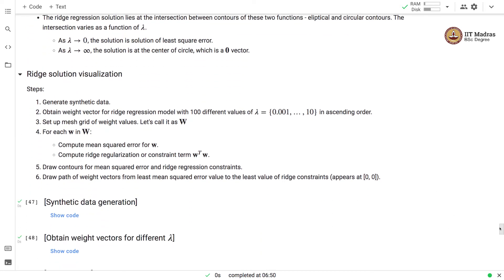To visualize the solution path, we first generate synthetic data — in this case, 40 examples. We obtain the weight vector for the ridge regression model with 100 different values of lambda. We set up a mesh grid of weight values, and for each value in the mesh we compute the mean squared error using a pure linear regression formulation, and also compute the ridge regularization constraint term. We then draw contours for the MSE and ridge constraint, and plot the path of the weight vector from the least MSE value to the least ridge constraint value, which appears at (0, 0).